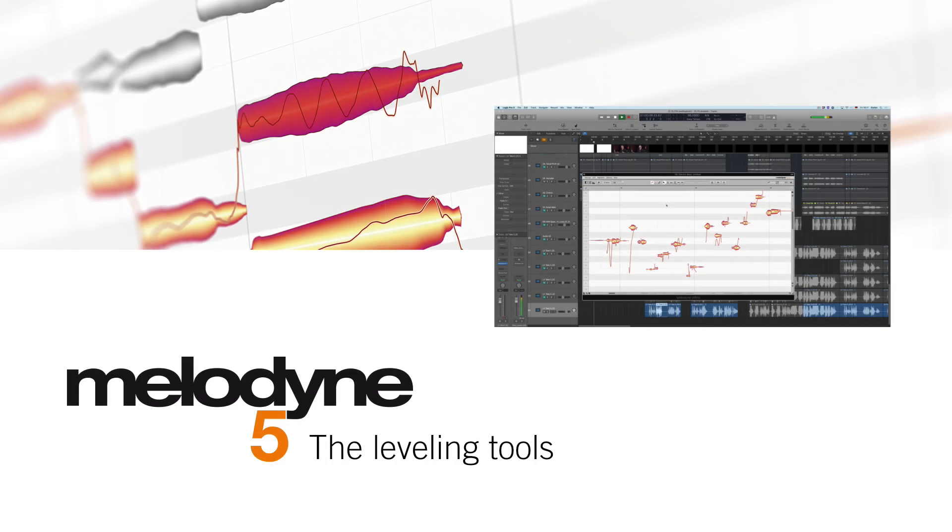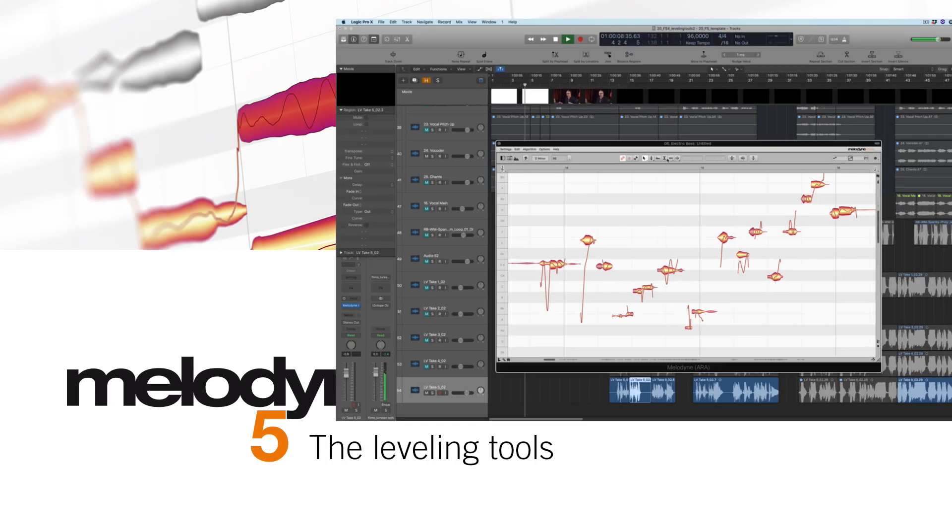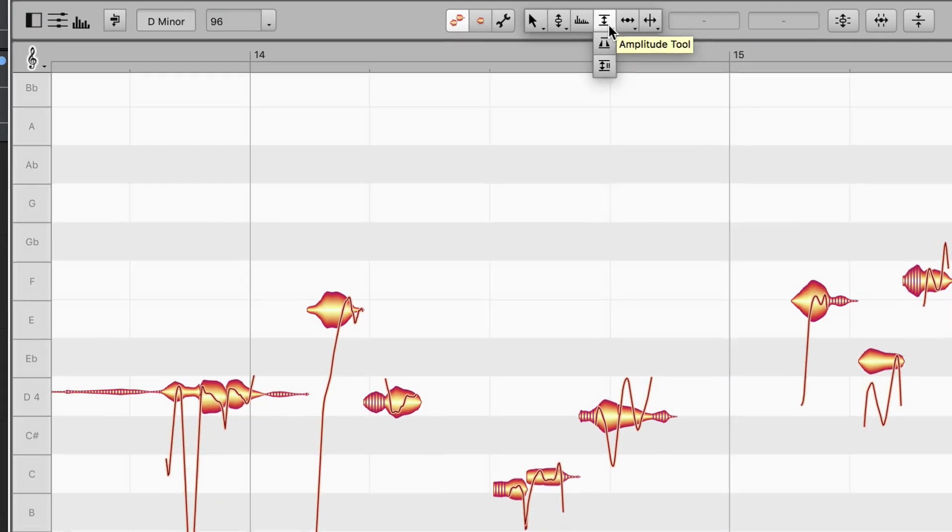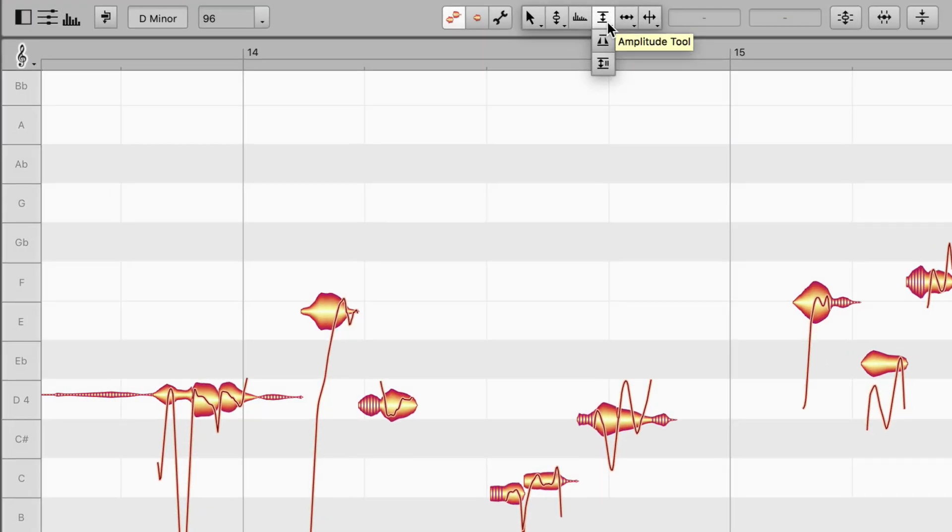Vocal editing isn't just about correcting pitch and timing. Dynamics are also extremely important, and here, Melodyne offers a whole array of exciting features.